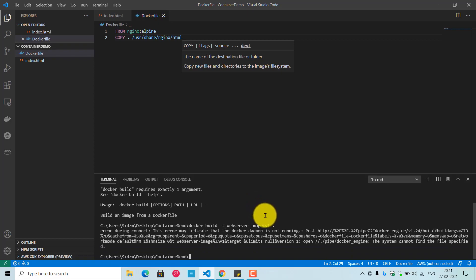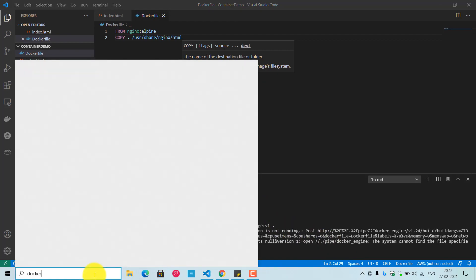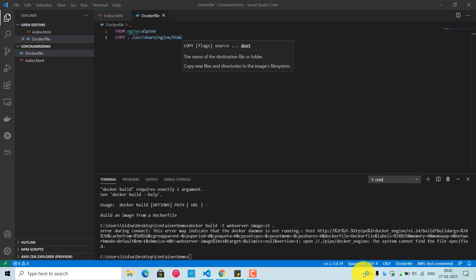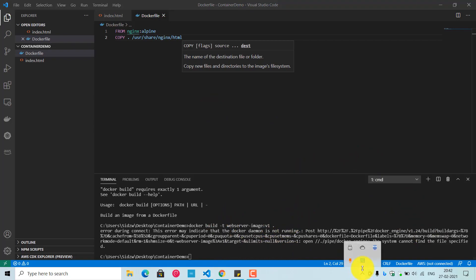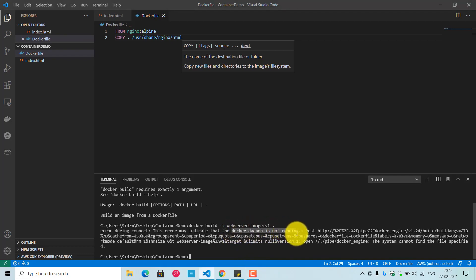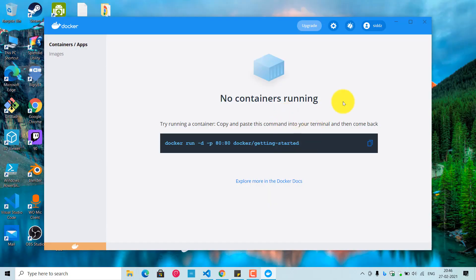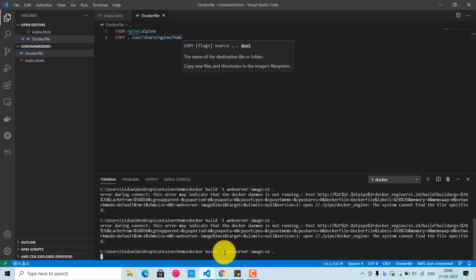My Docker daemon service was not running, which is a common error. If you are on Windows and get this error, it most likely means Docker Desktop hasn't been started before running Docker commands. Open Docker Desktop and wait for the service to start. Once Docker Desktop is running, try the build command again.